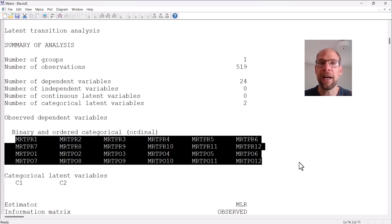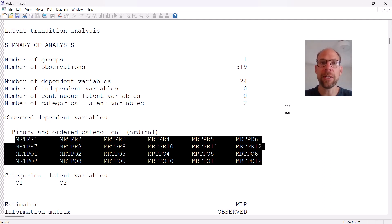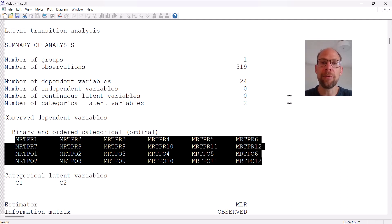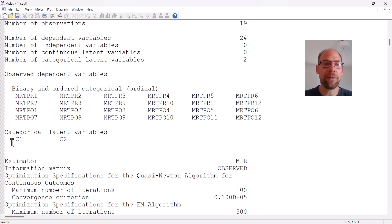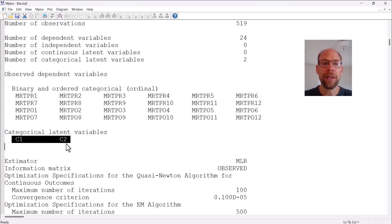We had 24 dependent variables — our indicator variables for the latent transition analysis. There were two time points, therefore two categorical latent variables. The indicators were also categorical and binary. There were 24 variables used as latent class indicators: 12 items at time 1 and 12 items at time 2. The items are from a mental rotations test, a test of spatial abilities. The categorical latent variables were named C1 and C2, for time one and time two respectively.